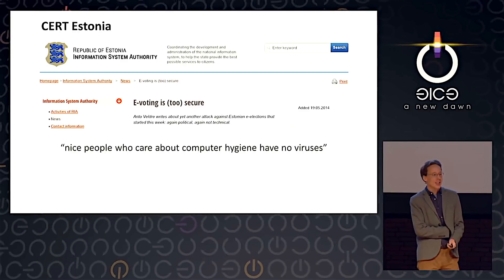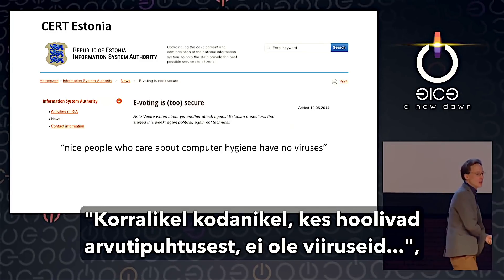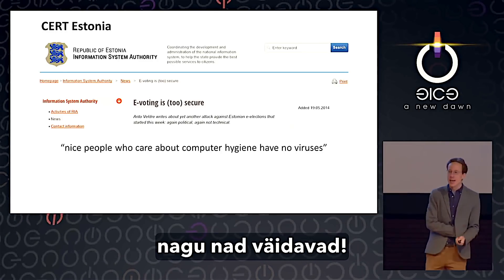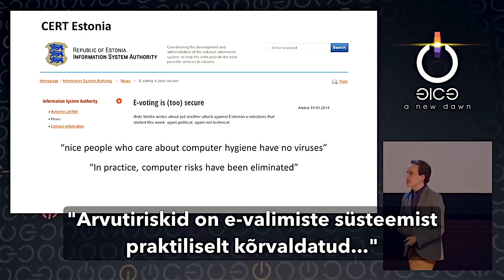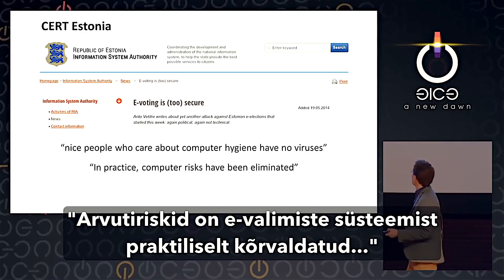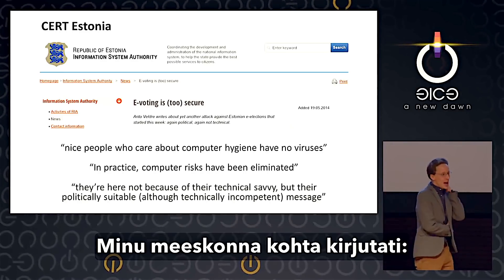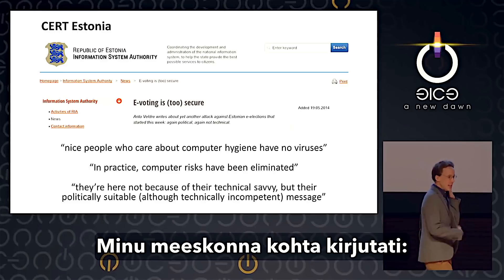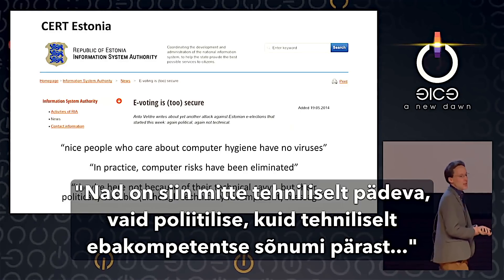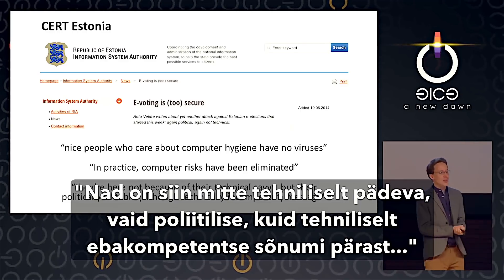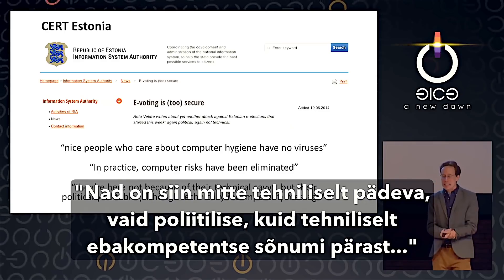They also claimed our team is there not because of technical savvy but that we're politically suitable but technically incompetent. I don't think we're going to have much luck convincing Estonia to change their voting system.